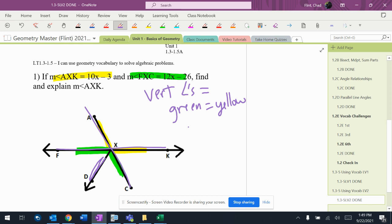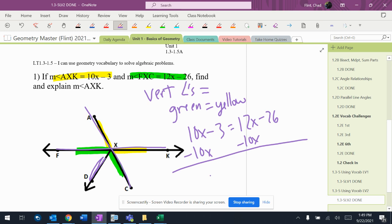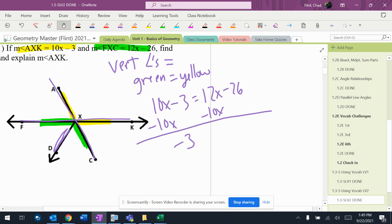All right, so that means 10X minus 3 equals 12X minus 26, and I'm going to solve that. Don't lose your negative on that 3.